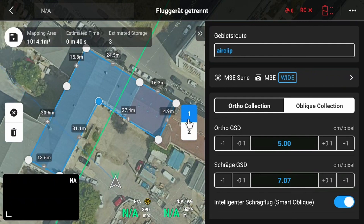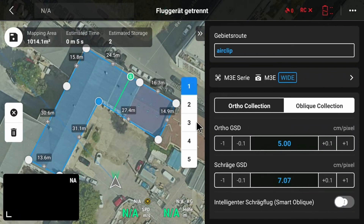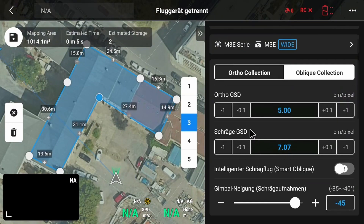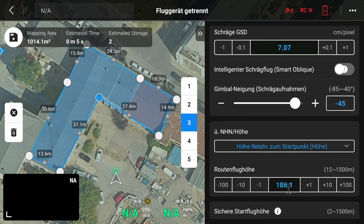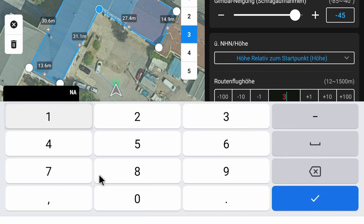The drone will fly along the green lines from every direction over the building and take images. We can choose between smart oblique or not smart oblique. We recommend deactivating smart oblique right now because the flight area is getting too large. Then we insert the route height — the flight height basically. A good value to start is usually something between 30 and 50 meters.